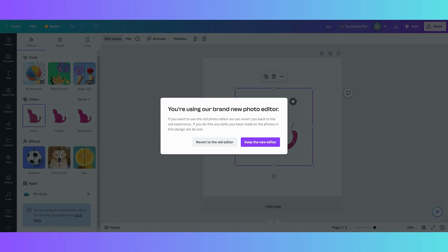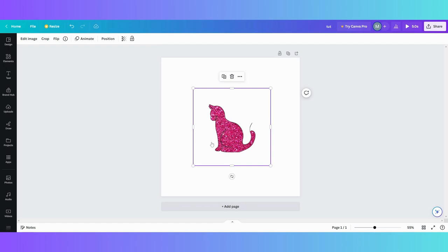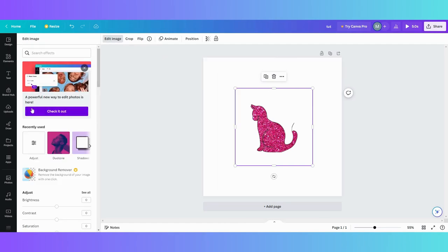You're going to lose it. So it's either edited in the old one or edited in the new one. So we're going to revert back to the old editor, and now when we go up here...